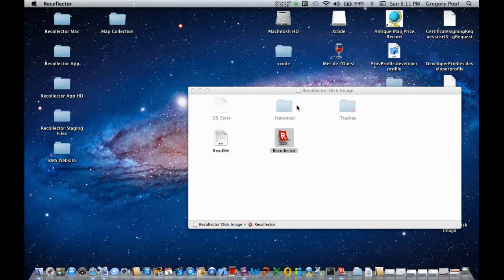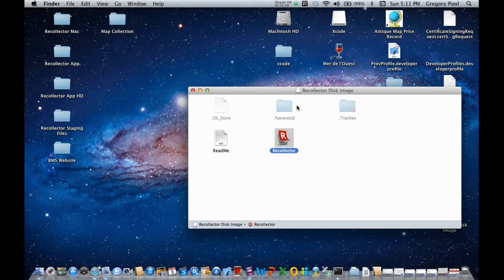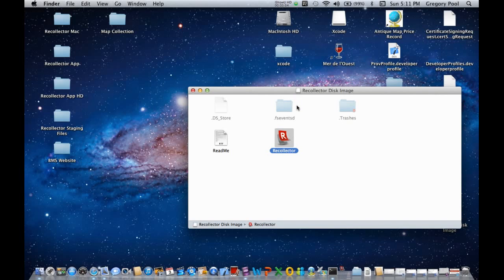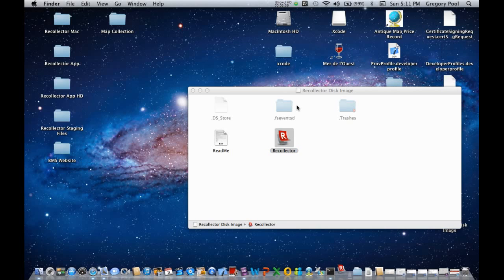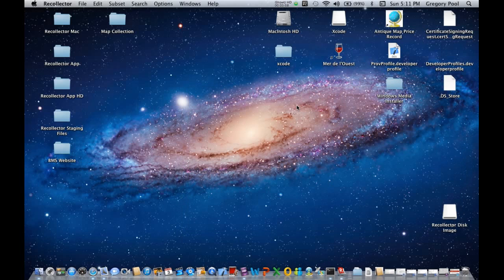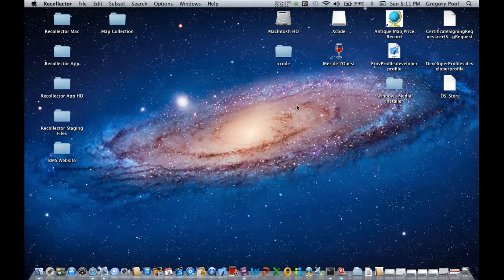And the program will now copy itself from this disk image folder, where it was downloaded, into the Applications folder. And it will start up. And now Recollector is running.